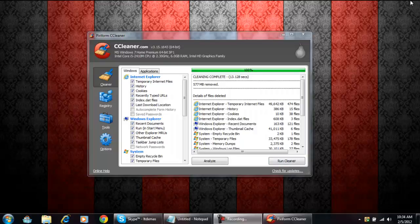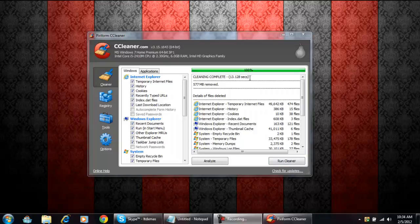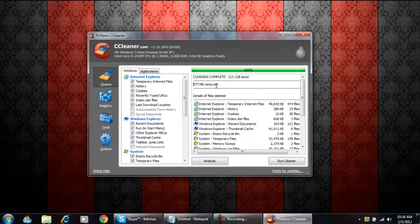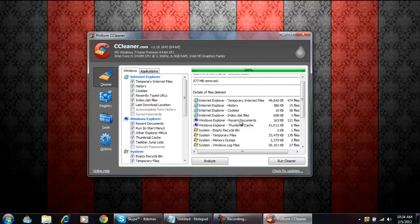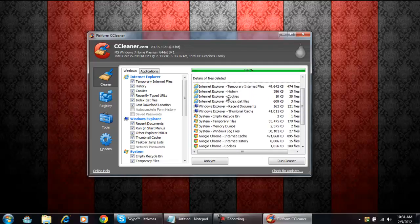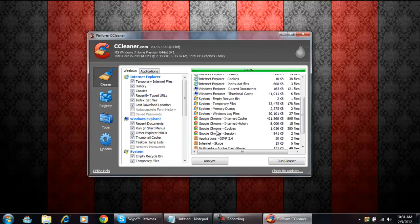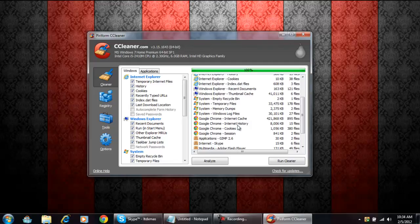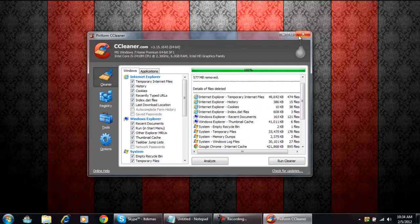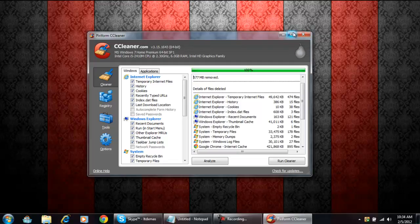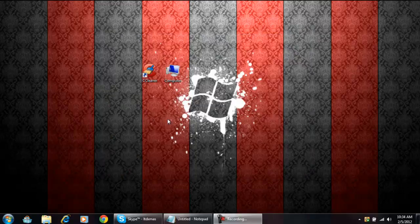Alright, so it didn't take as long as I thought. Thirteen seconds. In 13 seconds I just deleted almost 600 megabytes. That's kind of a bit, you know. It's just all memory like Internet Explorer memory, Google Chrome memory, all that kind of stuff. It's deleting memory that you've already had, nothing that you're gonna need at all.